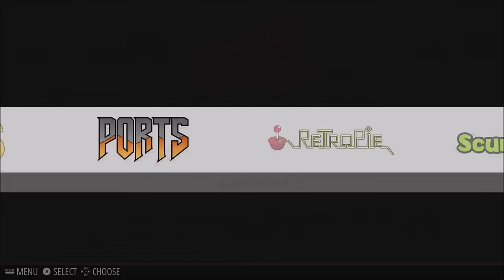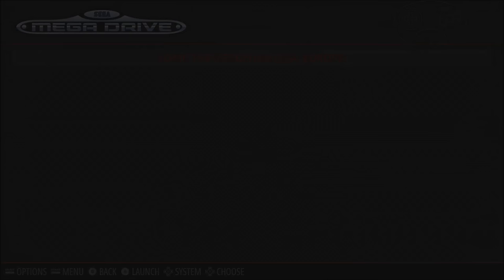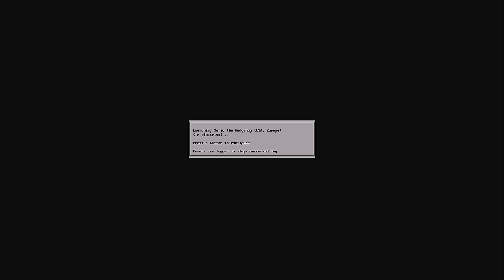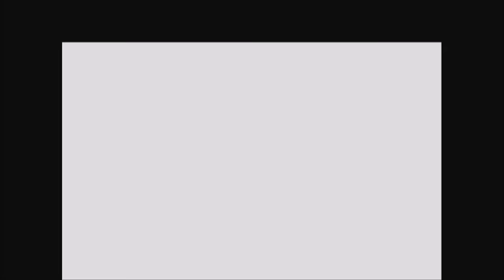So we'll start with some of the improvements on the run command launch menu that shows up before you start a game. So if we just go into Sonic the Hedgehog, see it shows up with a more pretty GUI and it takes a little bit longer too, but that's for a few other reasons. So we'll exit out of that.